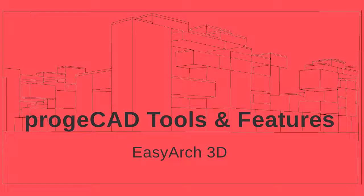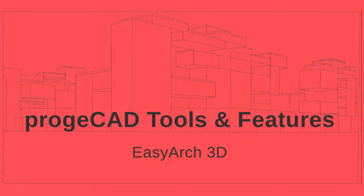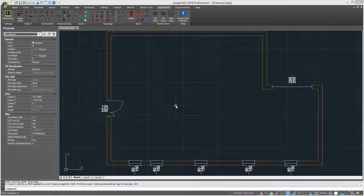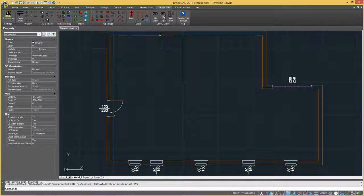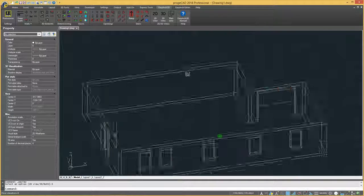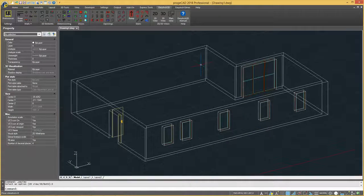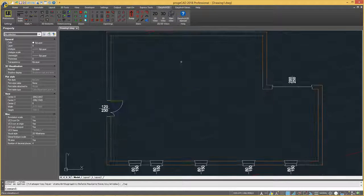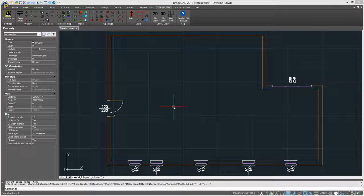ProgeCAD had exclusive tools and features. EasyArc 3D is a 2D 3D tool for house and interior design created to facilitate and speed up the design of buildings, floor plans, and furniture layouts.